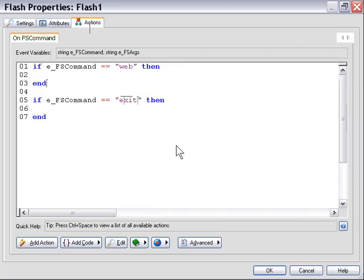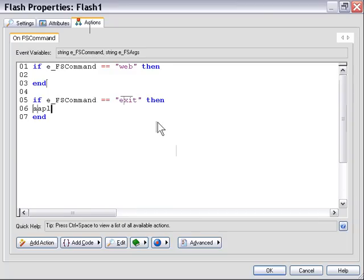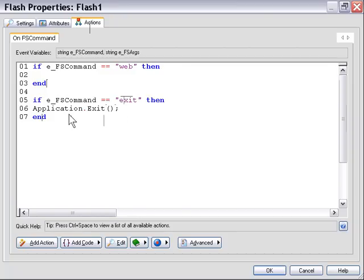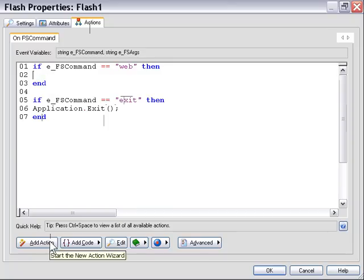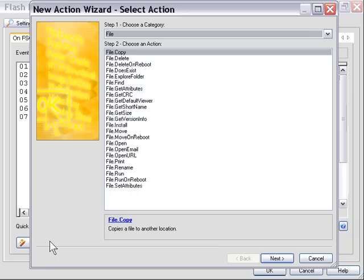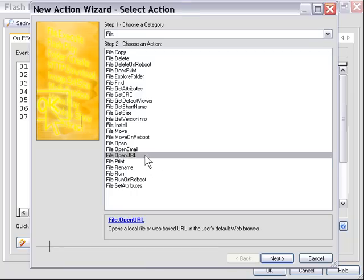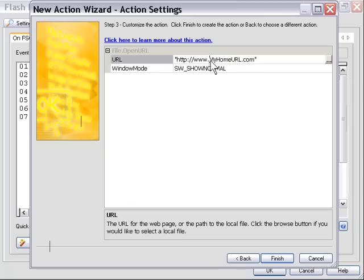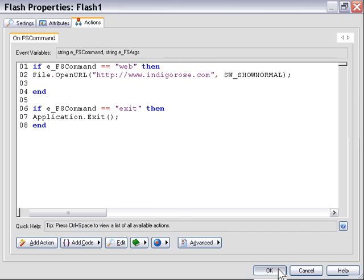And now we can trigger whatever actions we want based upon those buttons. That's all it takes. We'll go ahead and add an Application Exit action to our second one here, so that when we click the Application Exit button, it actually exits the application. Okay, and in the first one here, we'll go ahead and use the Action Wizard to add a File Open URL action. So we'll click Add Action button, and from the File family, we'll choose the Open URL action, double-click on it, and we'll just type our web address name into the field here. We'll press Finish, and then OK, and we'll test our application.